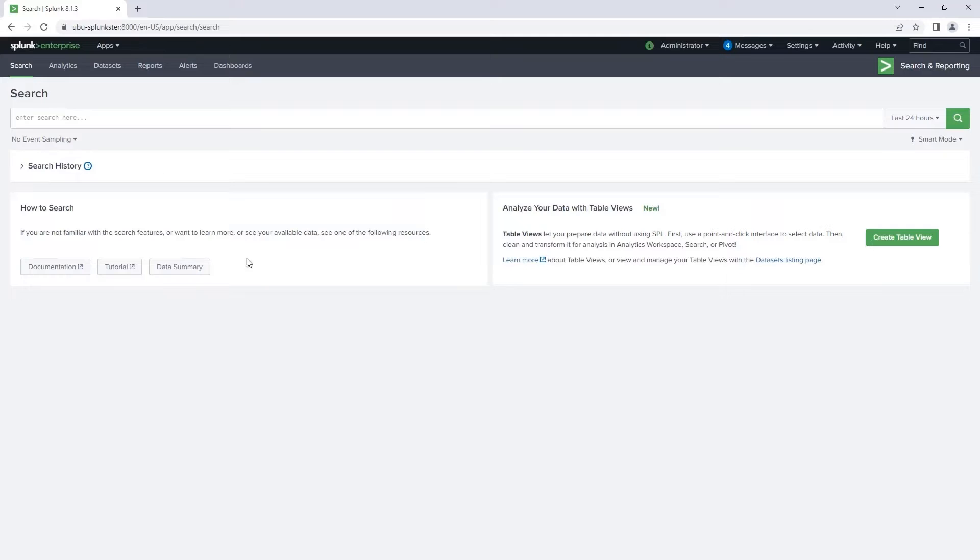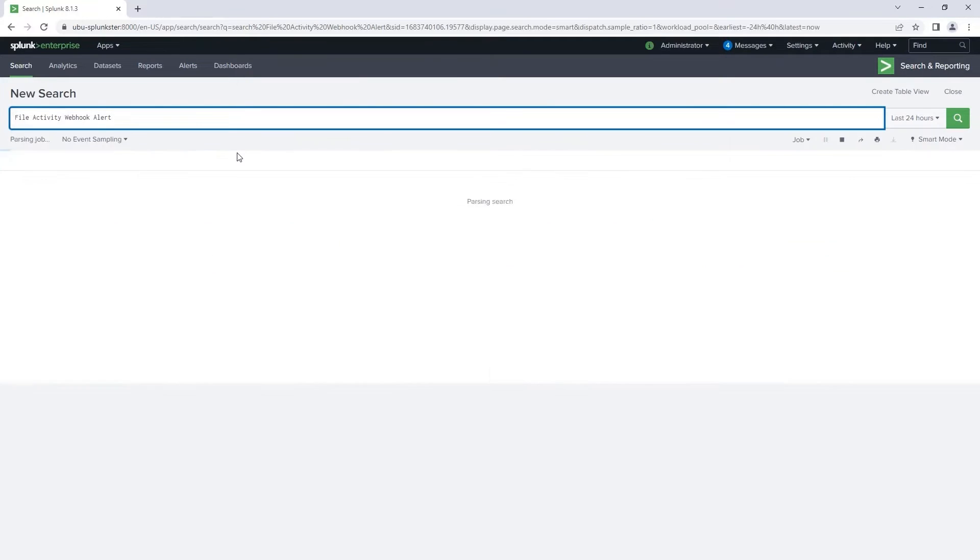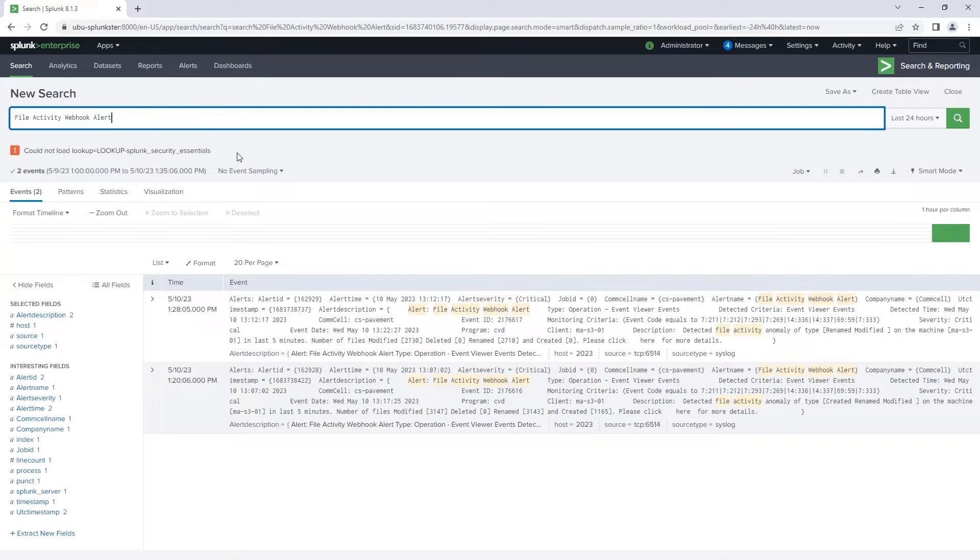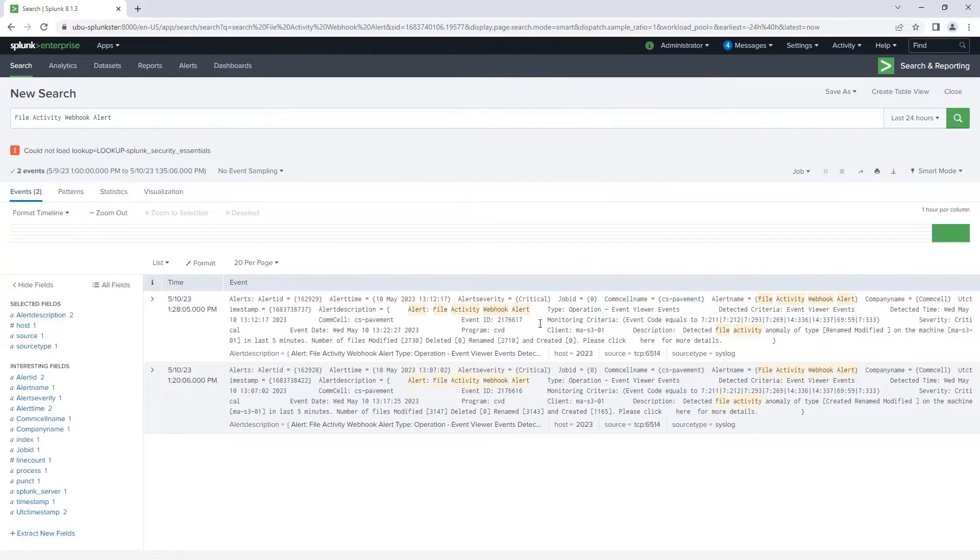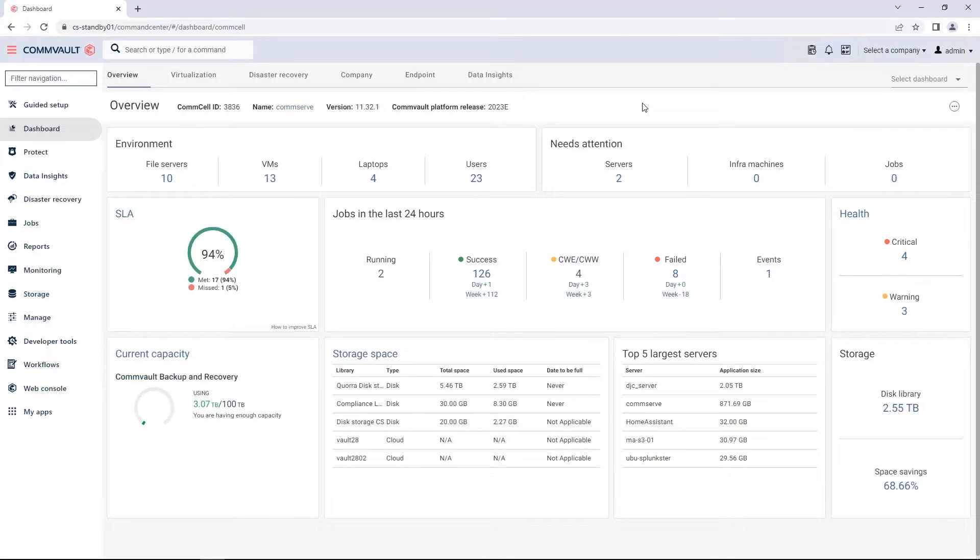If I go over to my Splunk SIM platform, you can see that I'm starting to get file activity anomaly alerts. This is indicating that there's anomalous activity occurring on that server. This is being sent via the SIM connector from within Commvault.